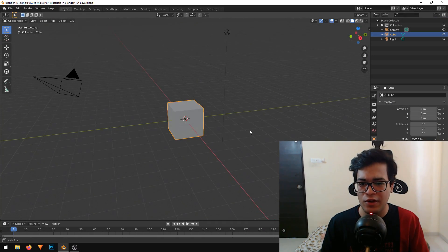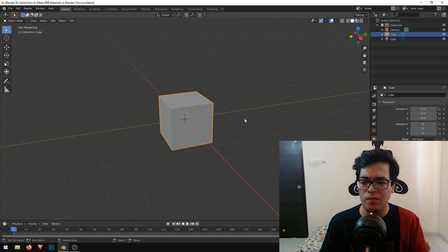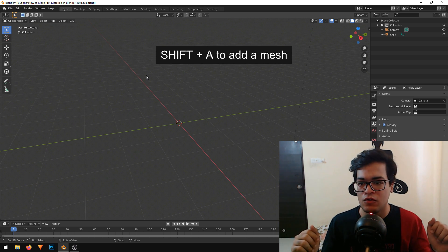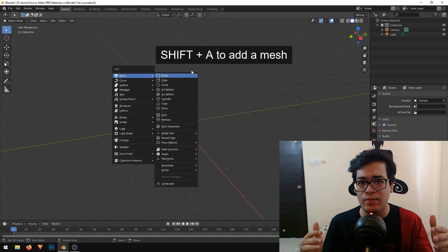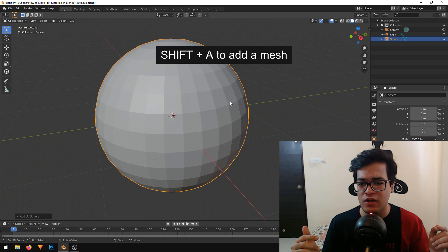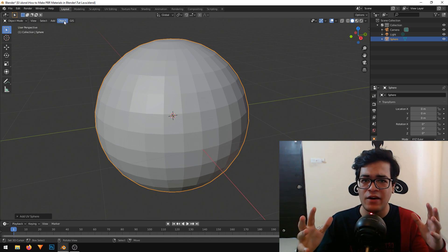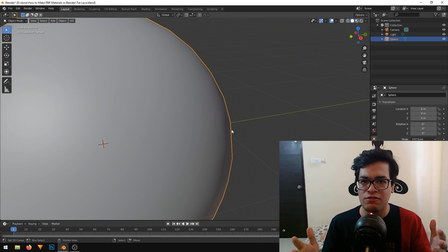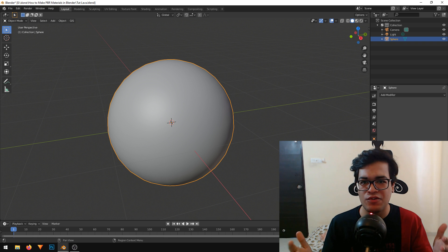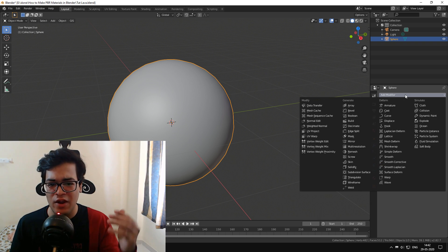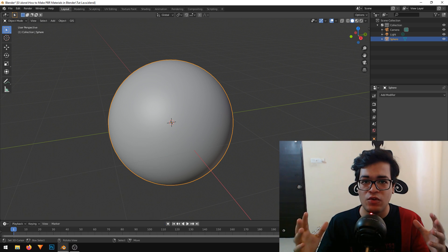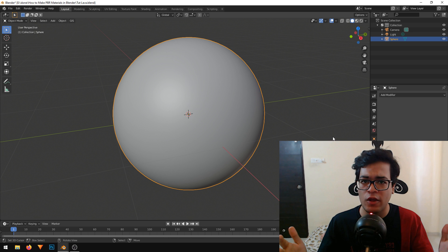We don't need this default cube, so I am just going to delete it. You can select the cube and press your delete key. Now we need something to apply our shader to. You can use your own model, but I am just going to add a sphere. The sphere is a bit flat and the edges are a bit jagged, so this is a low poly sphere. I will increase the poly count by adding a subdivision surface modifier, leave it on the default settings, and hit apply. Now we have a clean smooth sphere and we can start working on a shader.